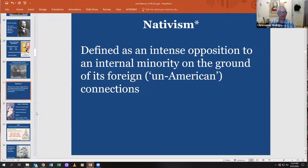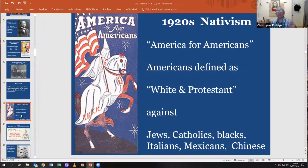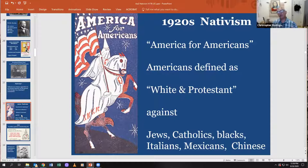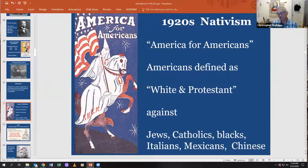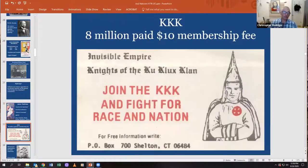The Ku Klux Klan and other white supremacist movements were nativists — they wanted America for Americans. Their definition of what an American was: a white Protestant person. They were against Catholics, Jews, Blacks, Indians, Mexicans, sometimes Italians, Chinese people — and they wanted to make and keep America a white supremacist nation.